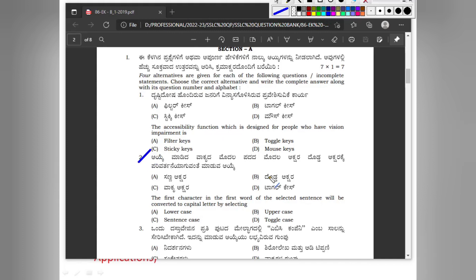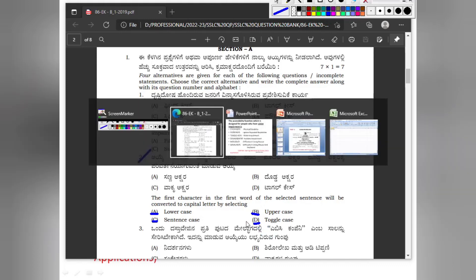Question number 2: The first character in the first word of the selected sentence will be converted to a capital letter by selecting which option? Option A: lowercase. Option B: uppercase. Option C: sentence case. Option D: toggle case.